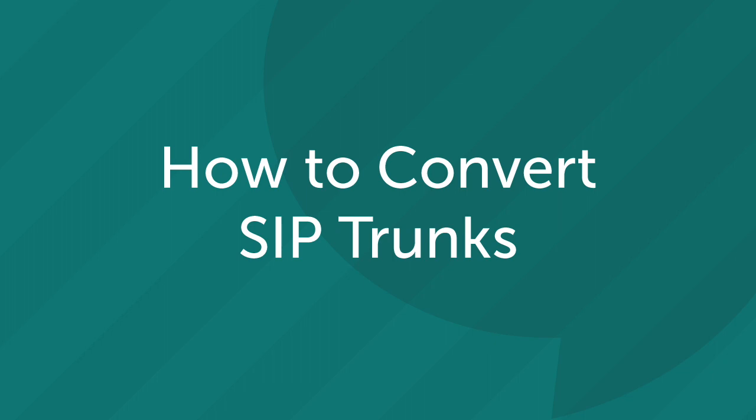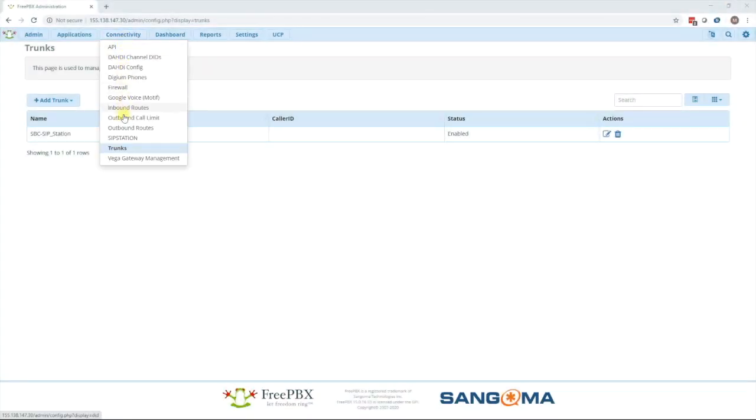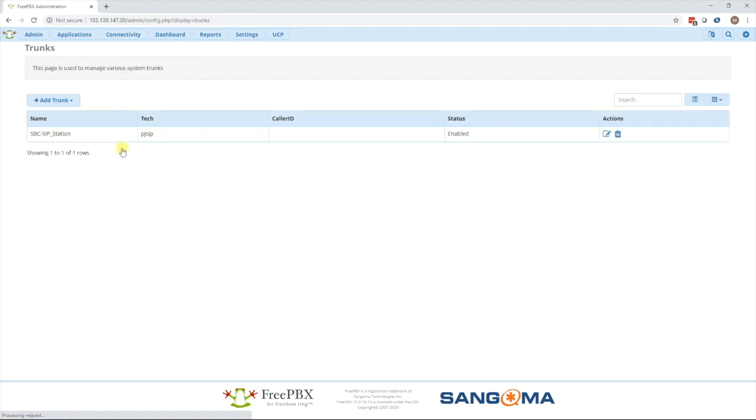The next step is to convert all of your chan sip trunks to pj sip trunks. Unfortunately, there's no script or button to do this. It all has to be done manually, but in most cases, you will only have a handful of sip trunks as typically they're used to connect to another pbx or a provider. To create a pj sip trunk, simply go to connectivity, then trunks, then press add and pj sip trunk. Here we will edit one I've already previously made.